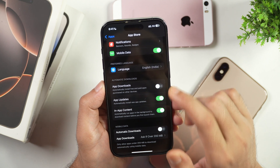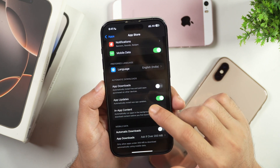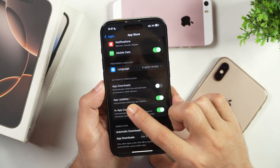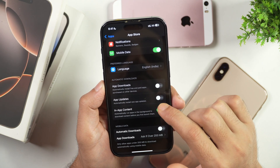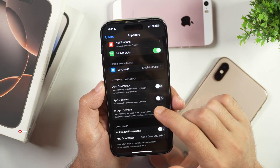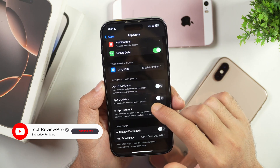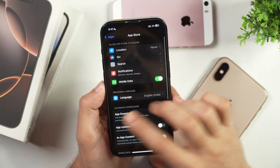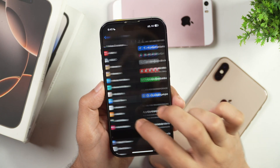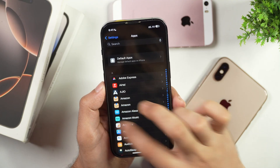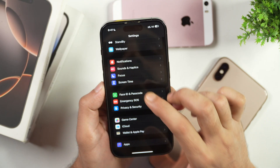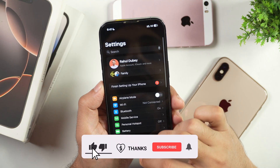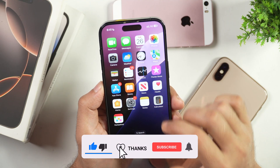Similarly, you can also turn off automatic app updates by turning the toggle next to App Updates. Simply toggle it off and this will turn off automatic install of new app updates. This is how you turn off app updates on iPhone and stop iPhone from automatically downloading and installing apps. I hope you found this video helpful.